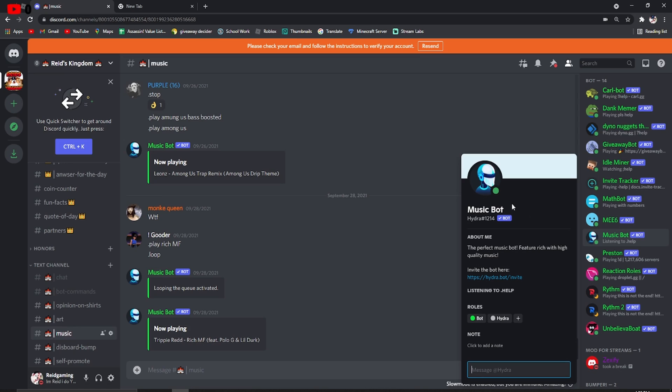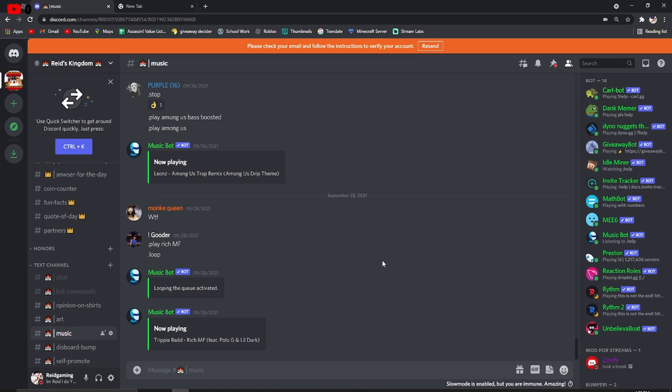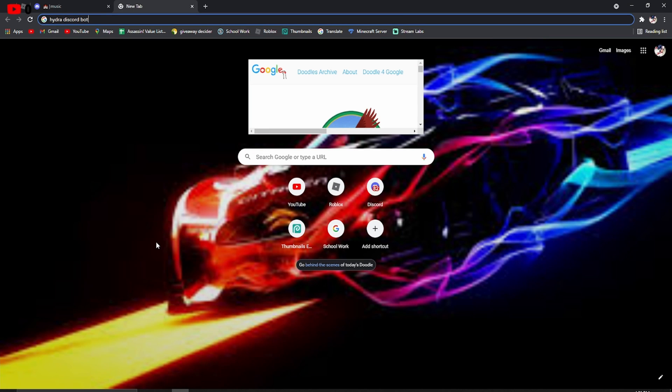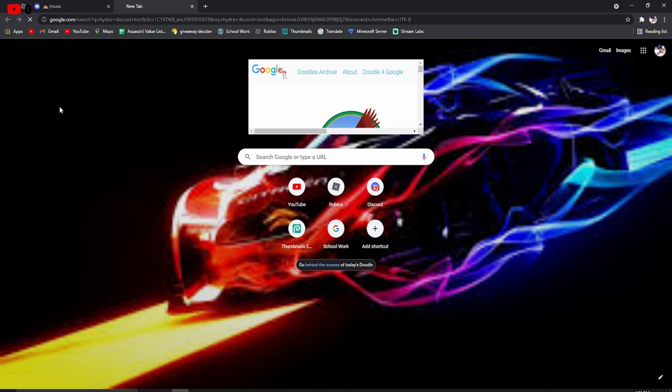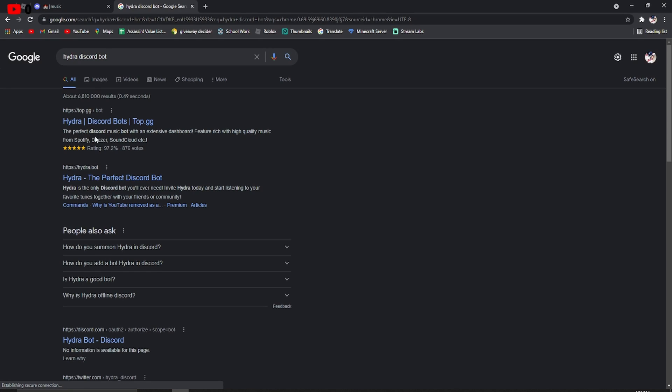Hydra is a music bot that actually does play music, and I'm going to explain how to get the Hydra bot on your server and how to use it. First off, all you have to do is, at the top, you can probably see I searched up Hydra Discord bot, enter, and then go to this first one.